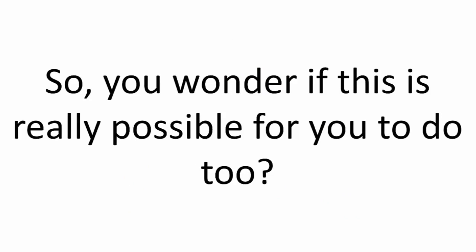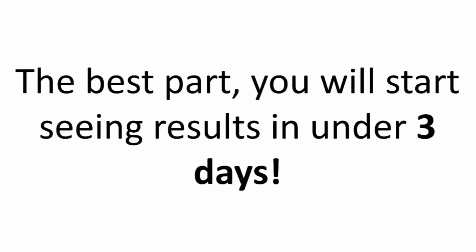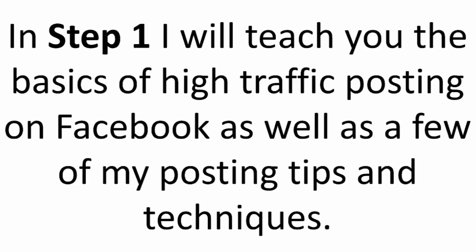So you may be wondering, is this possible for you to do as well? Absolutely. I can teach you how to do it in just 5 quick and easy steps. The best part? You will start seeing results in under 3 days. Here is how it works.